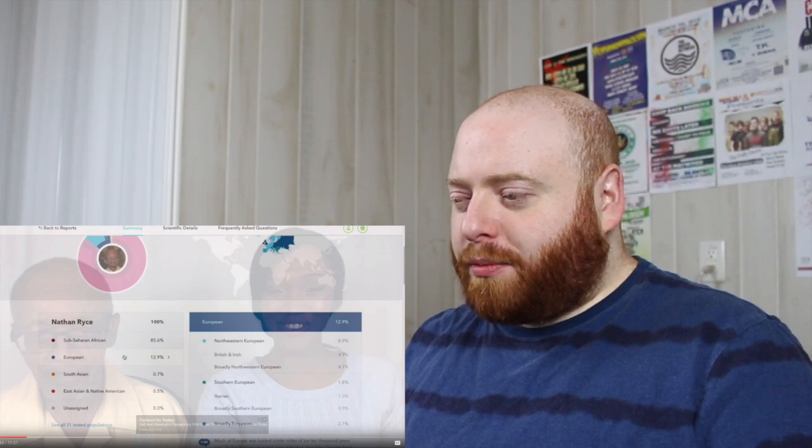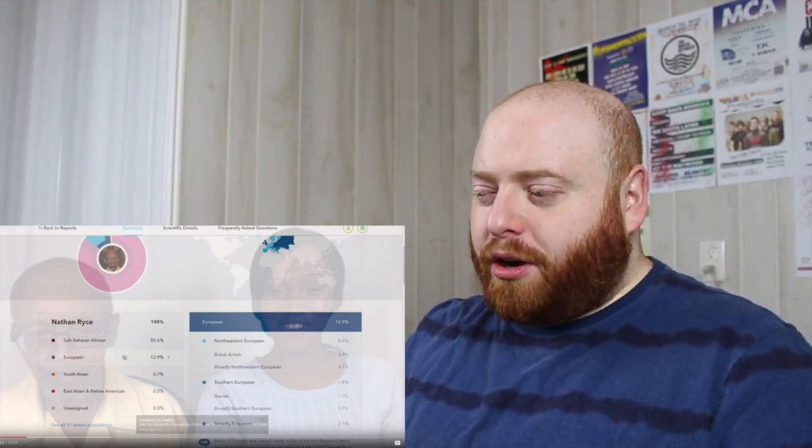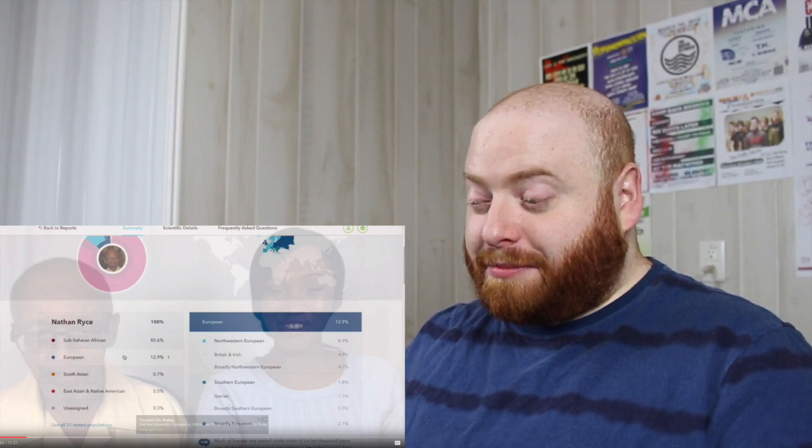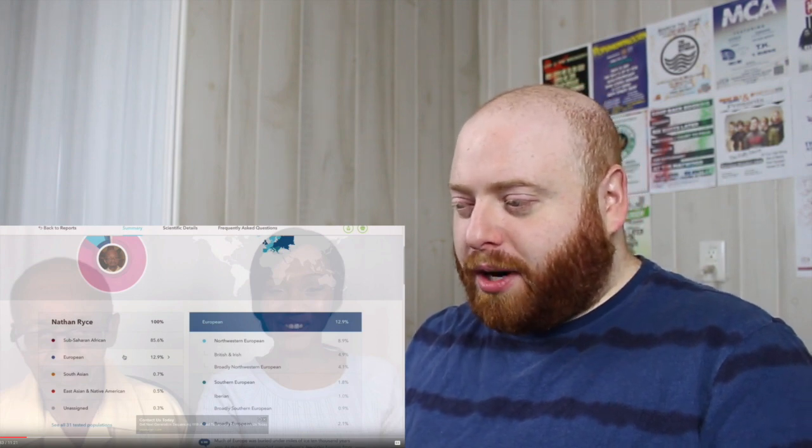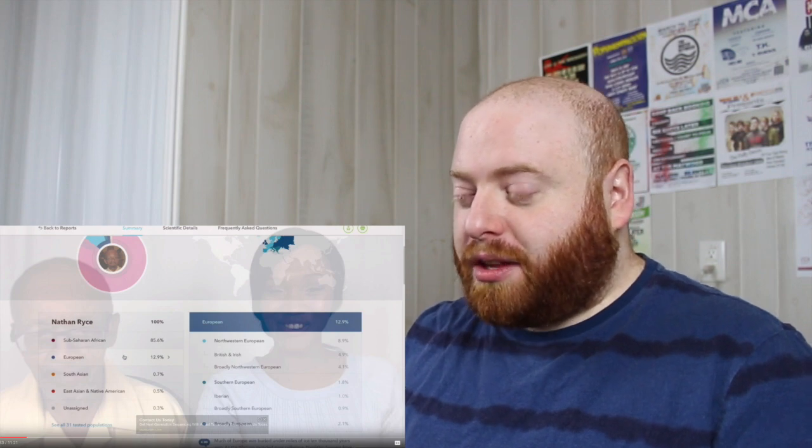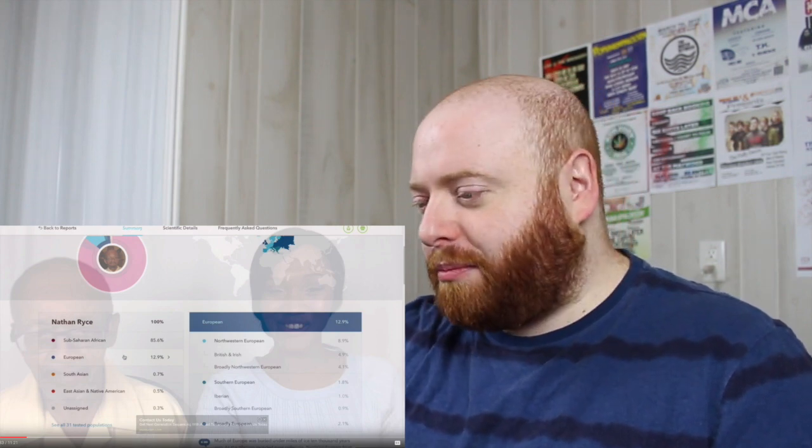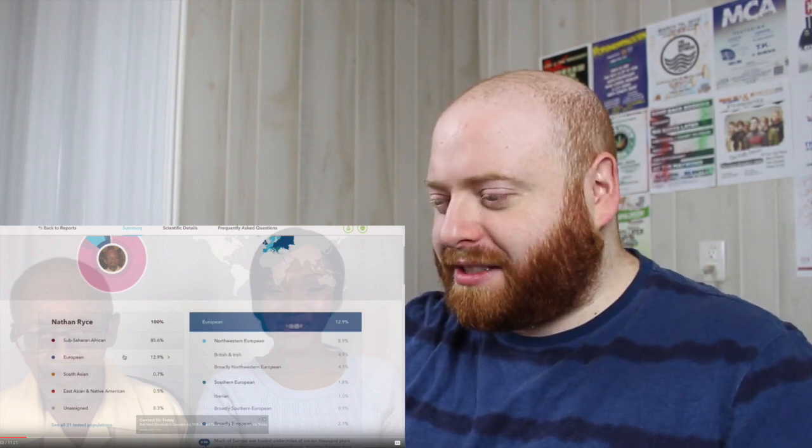Whoa, that is a 12.9% European. Whoa, that's good. So British and Irish, broadly Northwestern European. Which is what she had, she had, if I remember correctly, that's what she had as well. She had mostly British and Irish, broadly Northwestern European. And then I see for his, he has Southern European and then they specifically say Iberian and then broadly Southern European. If I remember correctly, hers just said broadly Southern European. And then she also had broadly European, which he has as well.